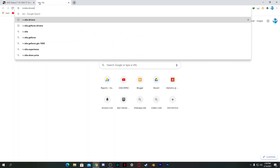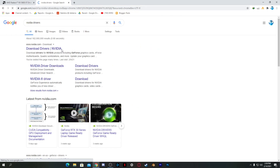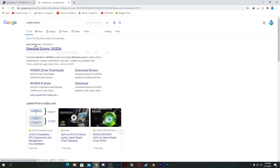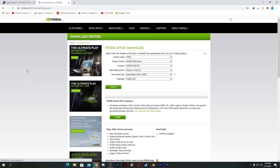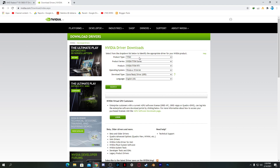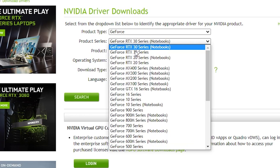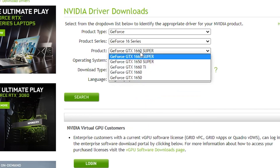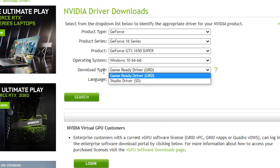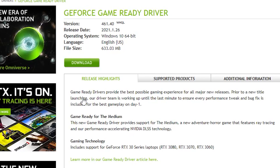For Nvidia users, open your browser and search for 'Nvidia drivers' on Google. Click the first result which is nvidia.com/download. On the interface, select your card type — I have the GeForce 1650 Super, so I select GeForce, then the 16 series, then the 1650 Super, and my operating system. To avoid crashes while gaming, download the Game Ready driver, then click Search and download the latest driver.